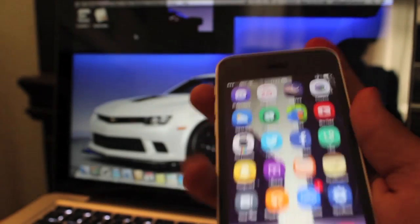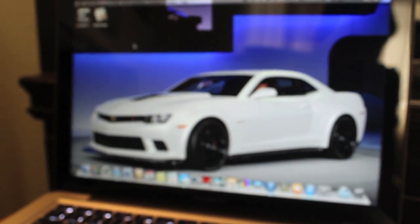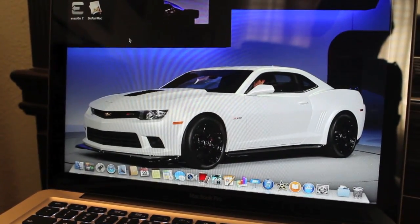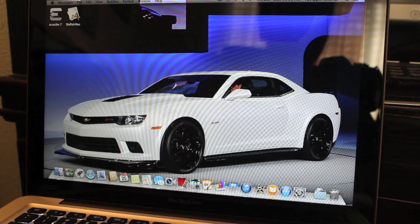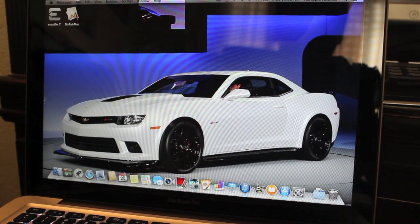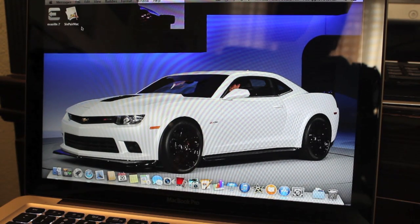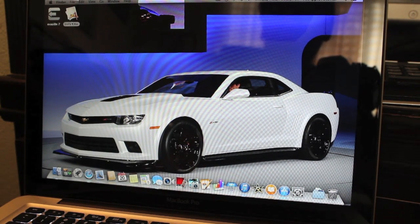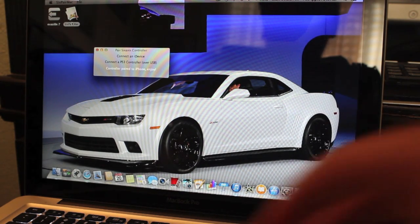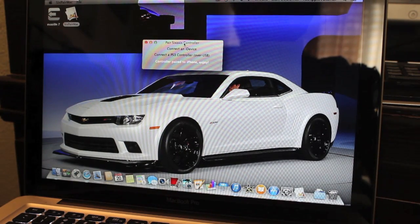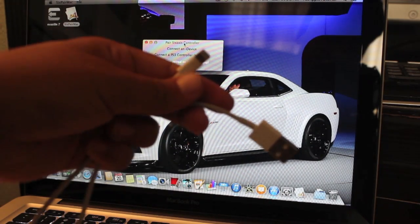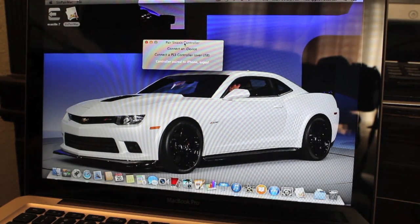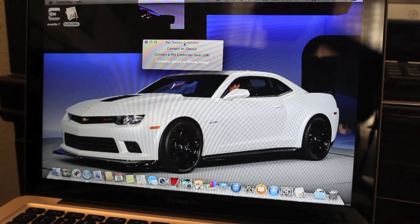Now let's go to the computer. This is a MacBook — I'm going to have a separate video on how to do it on a Windows computer. The first thing you want to do is download a program called 6Pair Mac — I'll leave the link in the description below. Open it and it's going to say connect the device and connect the PS3 controller over USB. You'll need your USB cable for your iPhone — just connect that — and then connect your iPhone.